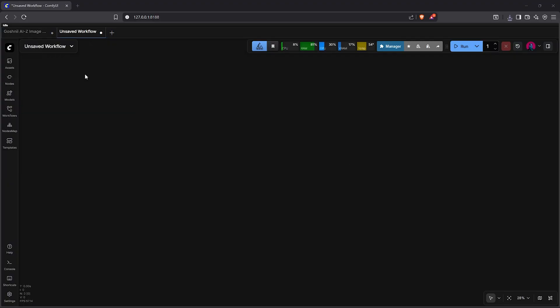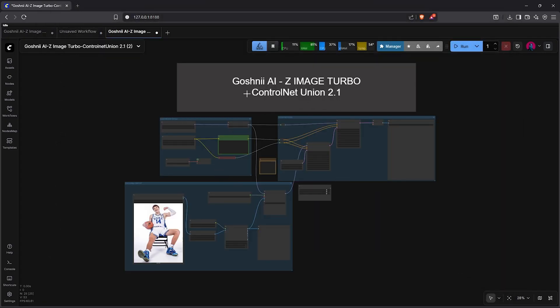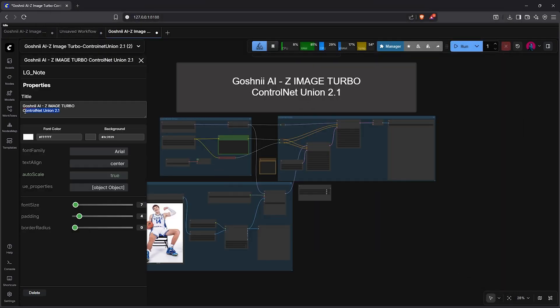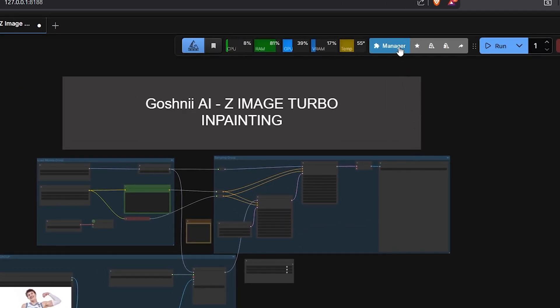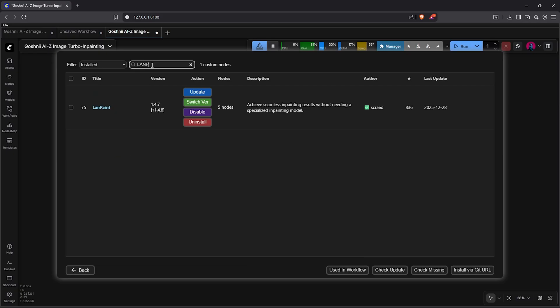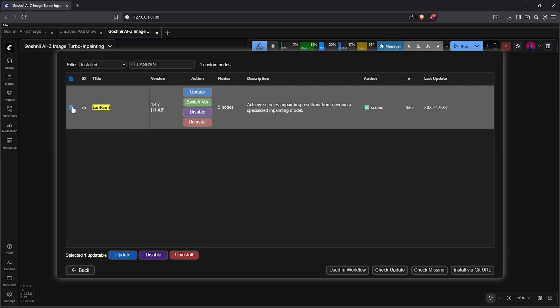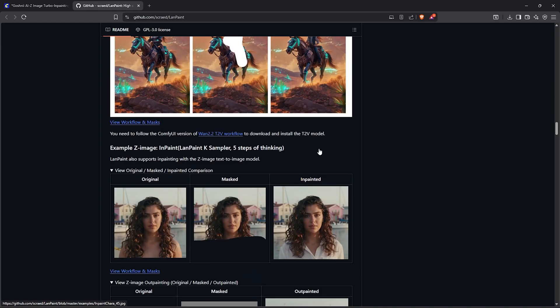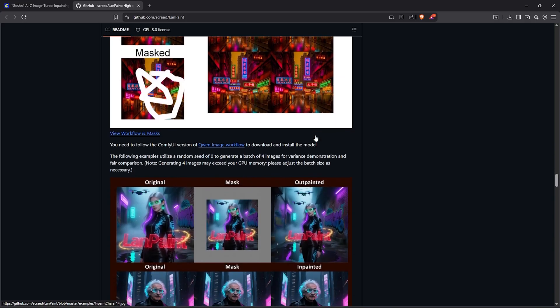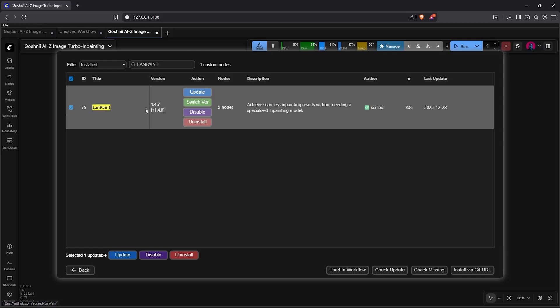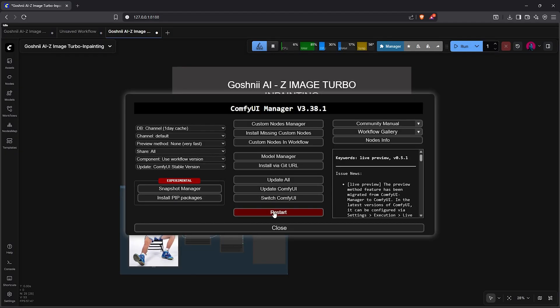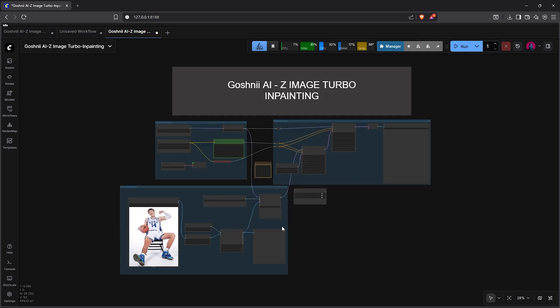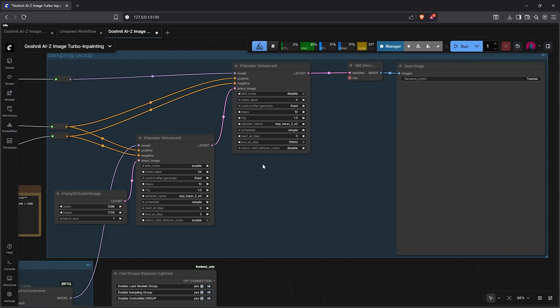Next, I'll open a new tab here, then I'll open the ControlNet workflow we have just exported. So let's modify this workflow for inpainting using Z-Image. First of all, go to the manager, custom nodes manager, search for the custom node Land Paint. This is a universal inpainting and outpainting sampler. Once you click on the name here, you can go ahead to read more about this custom node from the page here. So if you don't have this custom node yet, click to install it. Mine has already been installed. So I'll go back, then also restart ComfyUI to complete your installation.